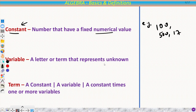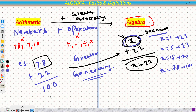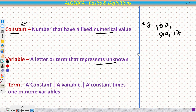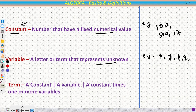Then we have variable. A variable is a letter or term that represents an unknown. In our earlier example, x is a variable. We can represent it as y or any alphabet value — x, y, p, q, r, and so on.